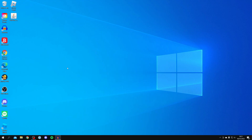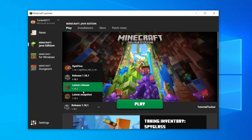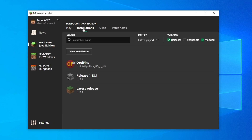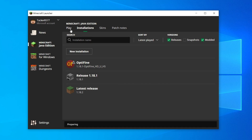We've now installed Optifine, so go and open up Minecraft. On the launcher, either come to the left of the Play button, click on the version, and select Optifine, or come to the top bar, click on Installations, and click Play from there. Agree to any prompts, click Play, and Minecraft will launch.